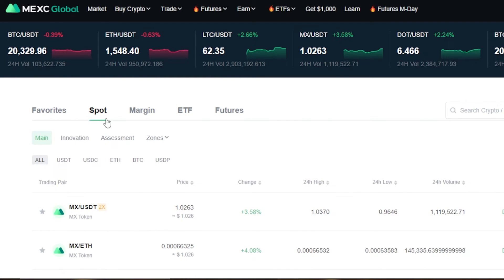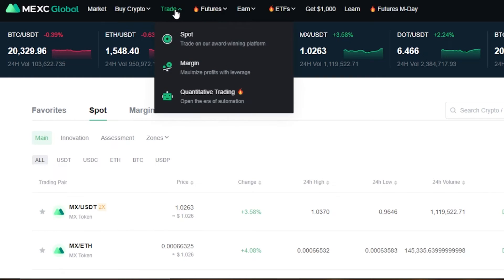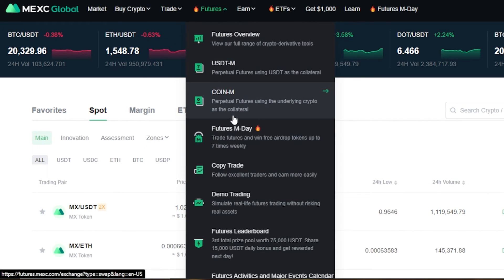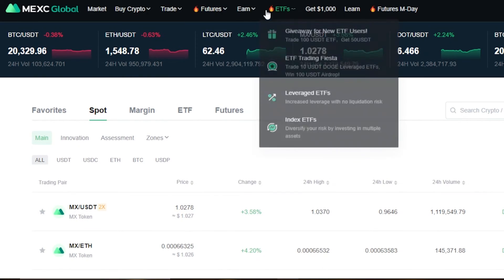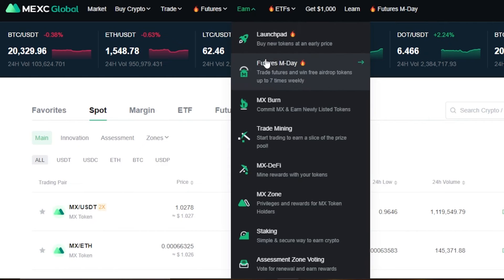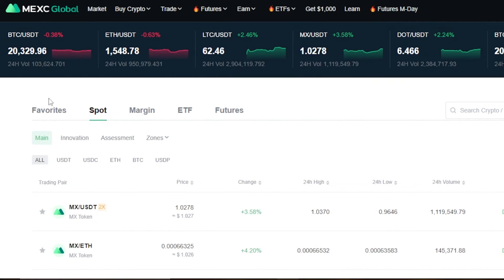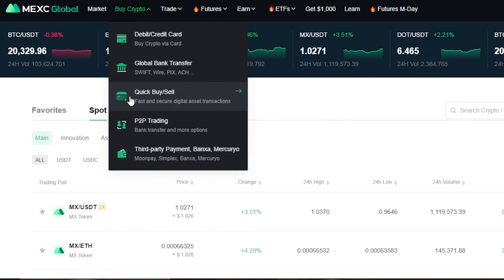MEXC Global is a global exchange that allows you to buy and sell crypto. You can do spot trading, margin trading, ETFs, and futures, and trading bots are available too. In Futures, you can also do copy trading and follow other traders. In Earn, you get trade mining, and there are many options overall on MEXC Global.